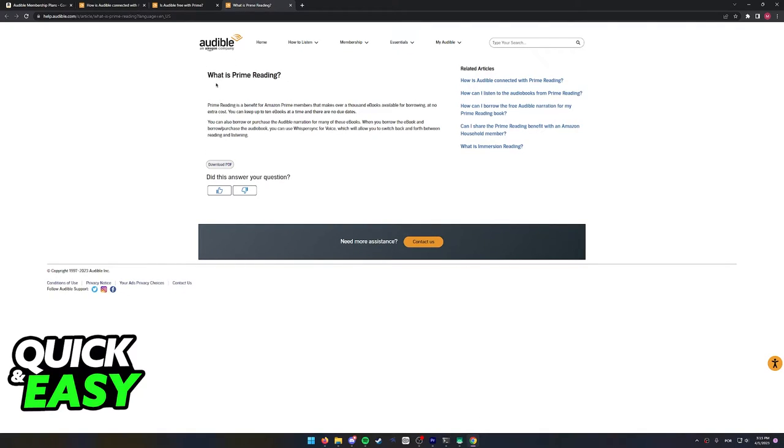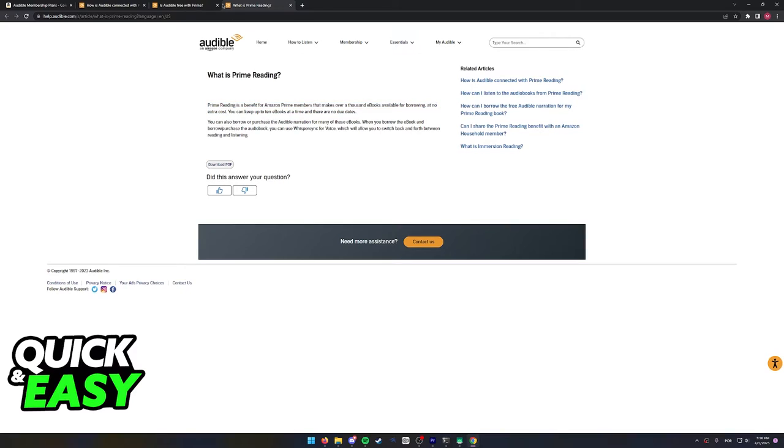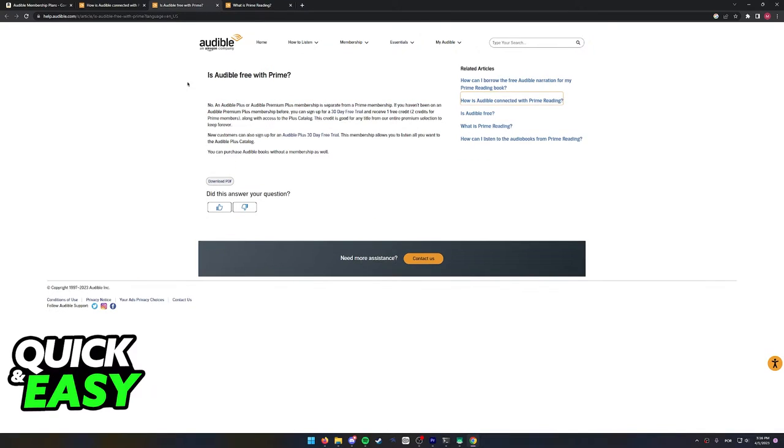And this other article confirms it. What is Prime Reading? It's a benefit for Amazon Prime members that makes over a thousand ebooks available for borrowing at no extra cost.